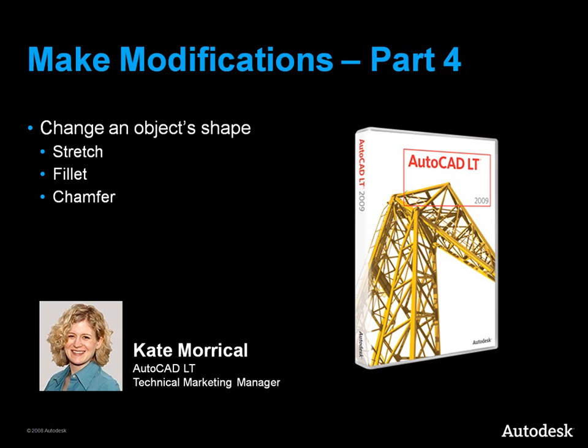This video will show you how to change an object's shape in AutoCAD LT. The commands used to make these types of modifications are Stretch, Fillet, and Chamfer.